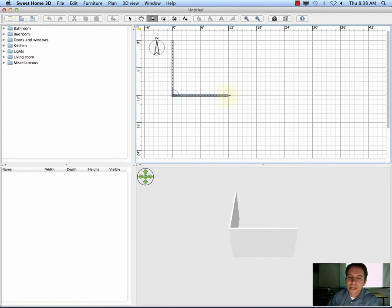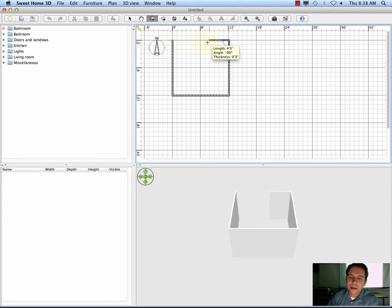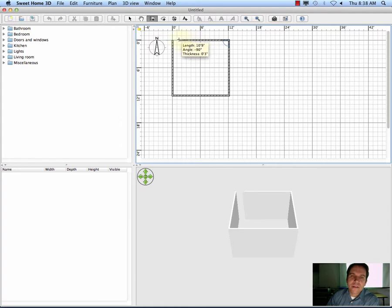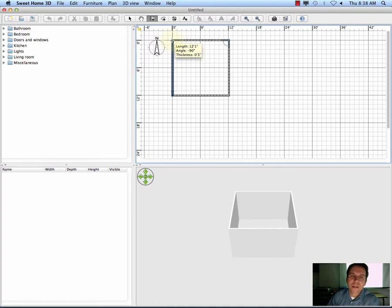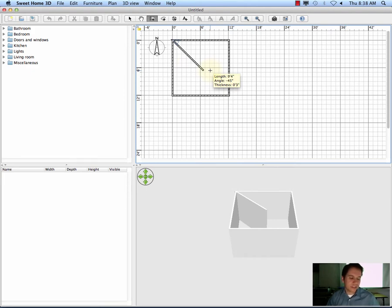You'll notice as I draw in the top box, it's actually showing me the 3D view in the bottom, which is pretty cool. As I move my cursor to the end, once the wall highlights with that bluish color, it's letting me know it's going to close my room — it's snapped to that point. When I'm done drawing my wall, I'm just going to hit Escape.